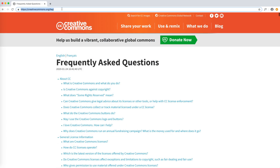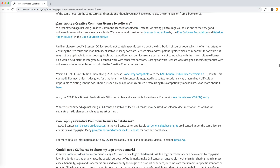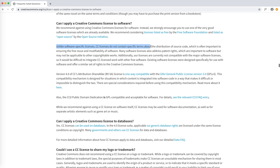One last important thing about Creative Commons licenses is the frequently asked question: can I apply a Creative Commons license to software? The answer is: we recommend against using Creative Commons licenses for software, because unlike software-specific licenses, Creative Commons licenses do not contain specific terms about the distribution of source code. So let's have a separate look at software licenses.